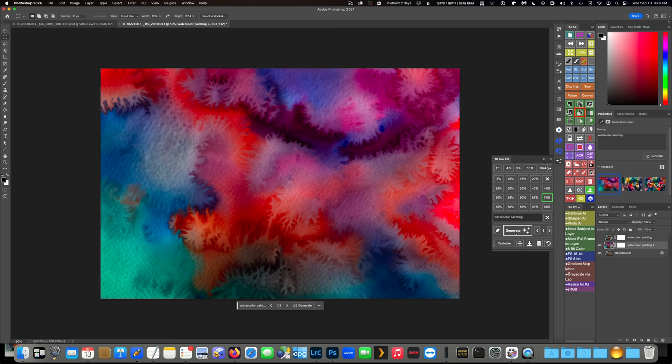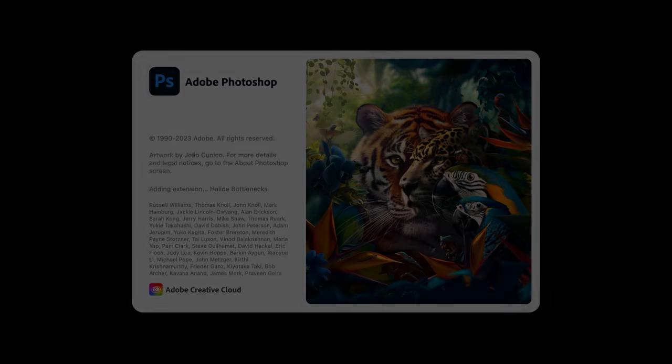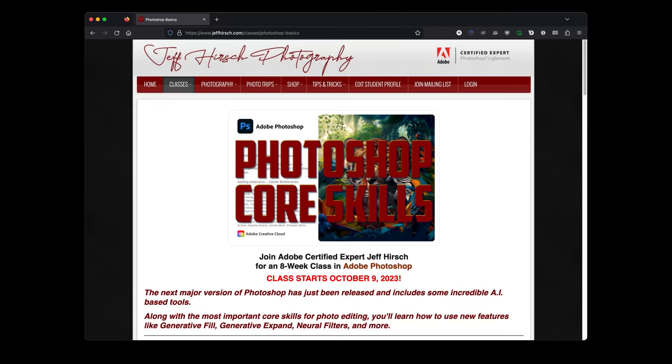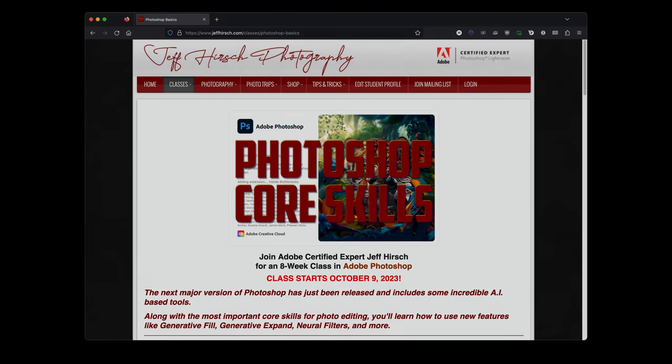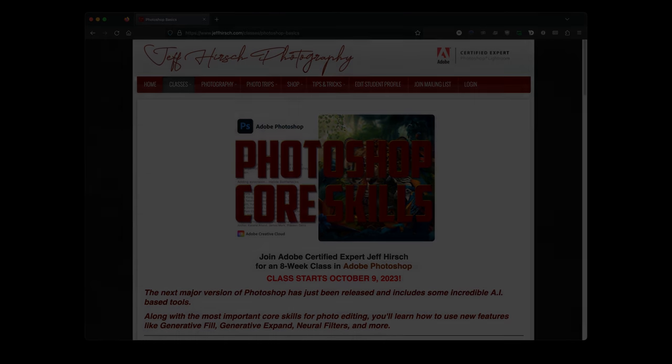So that's your quick explainer of the two new major features in Photoshop 25, and a few tips and tricks for working with them. If you want to learn the entire program from the ground up, I've got a live online Photoshop Core Skills class starting up October 9th, and it has been entirely updated to include the new features in Photoshop 25. Head over to JeffHirsch.com for full details. I'll also include a link in the notes below.